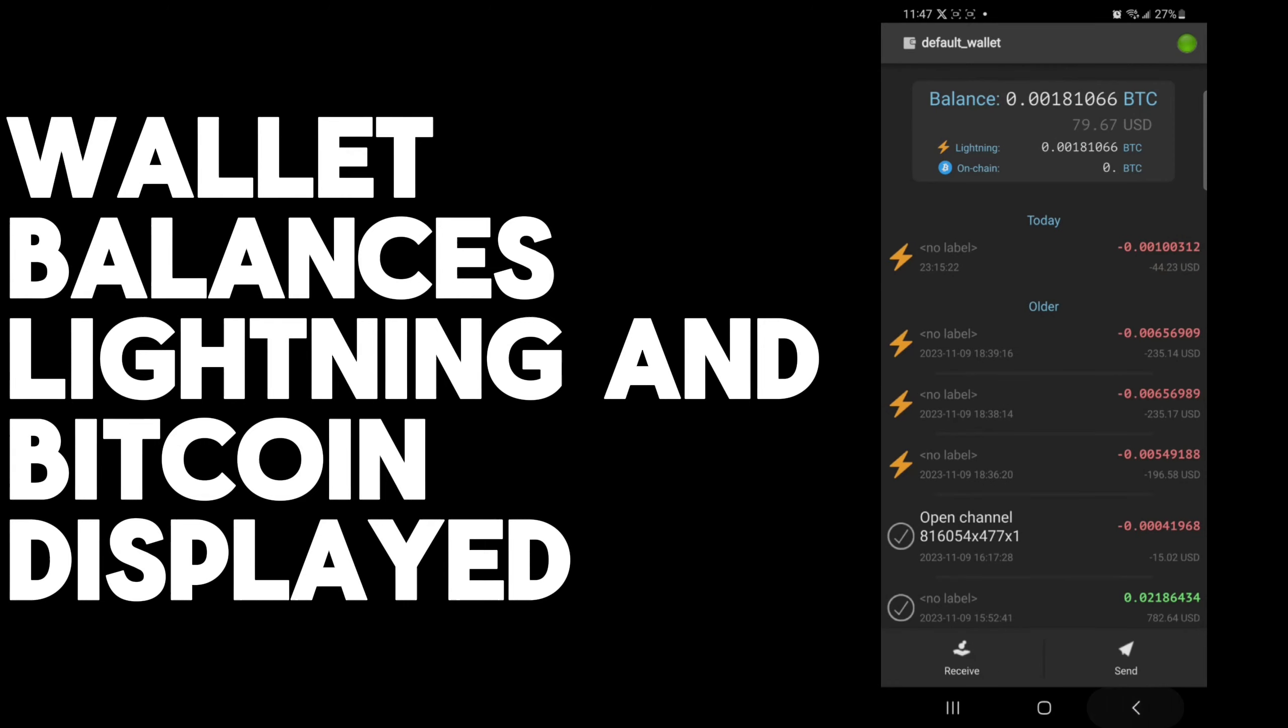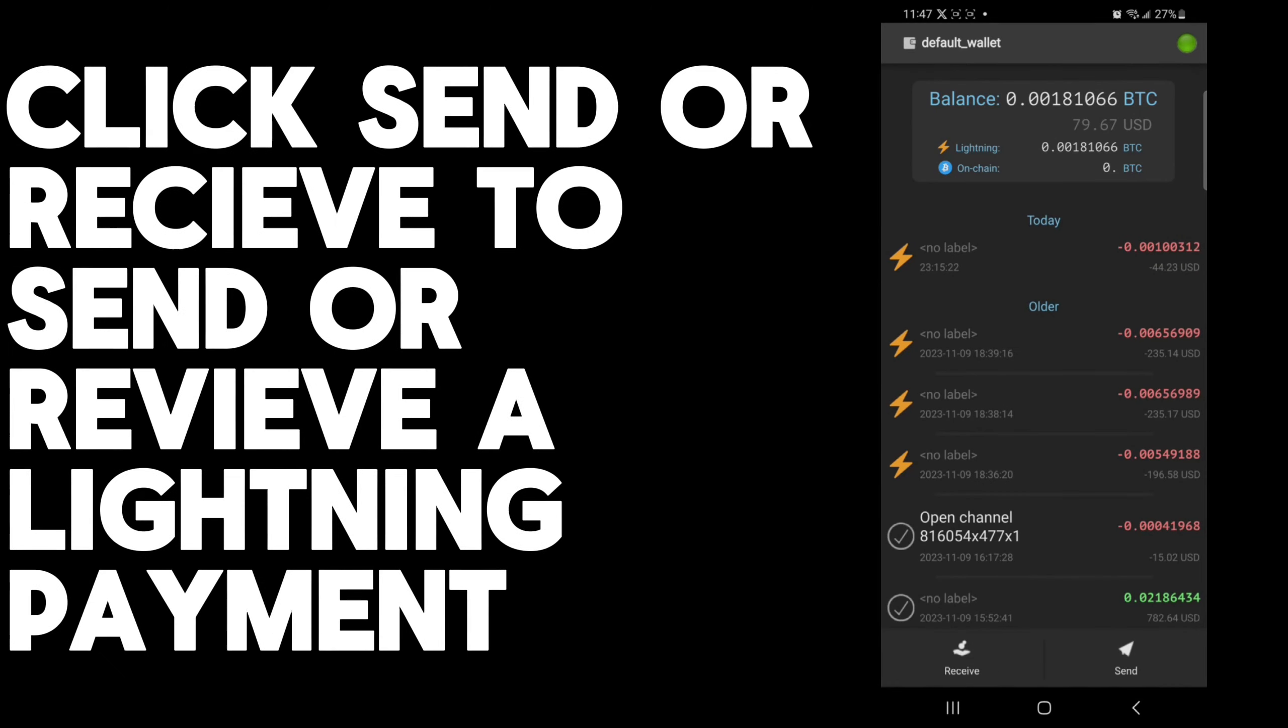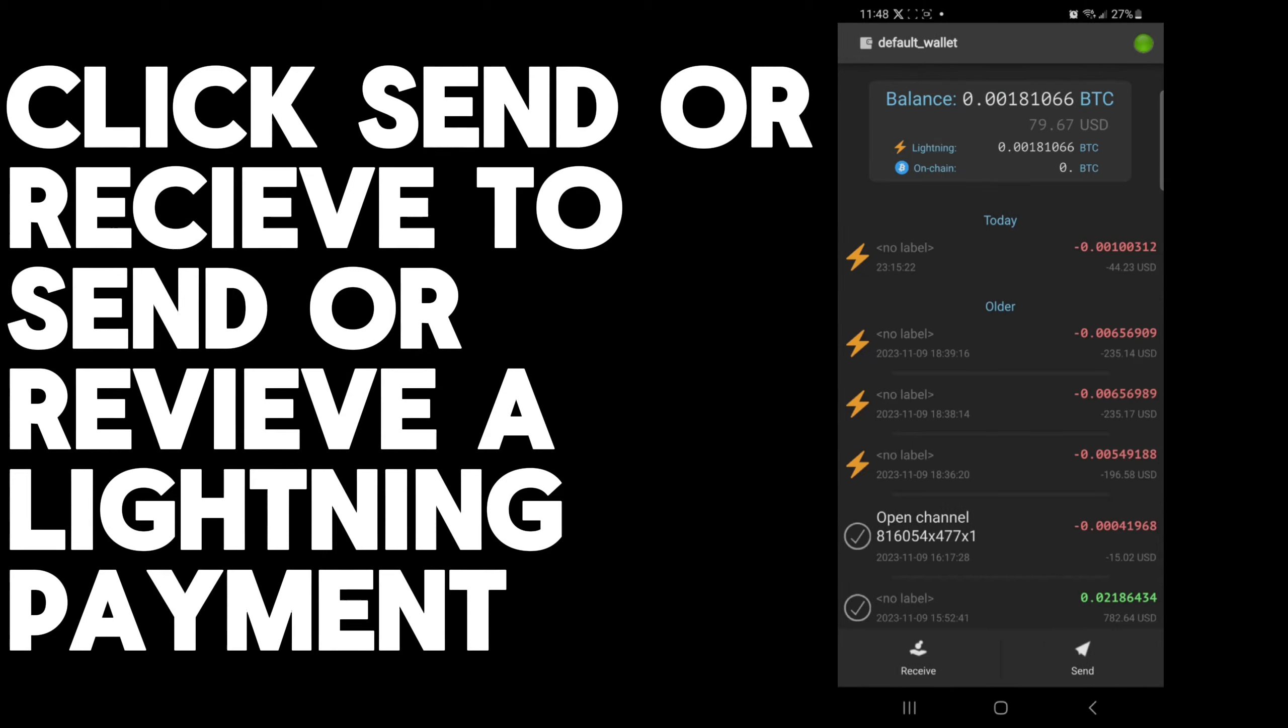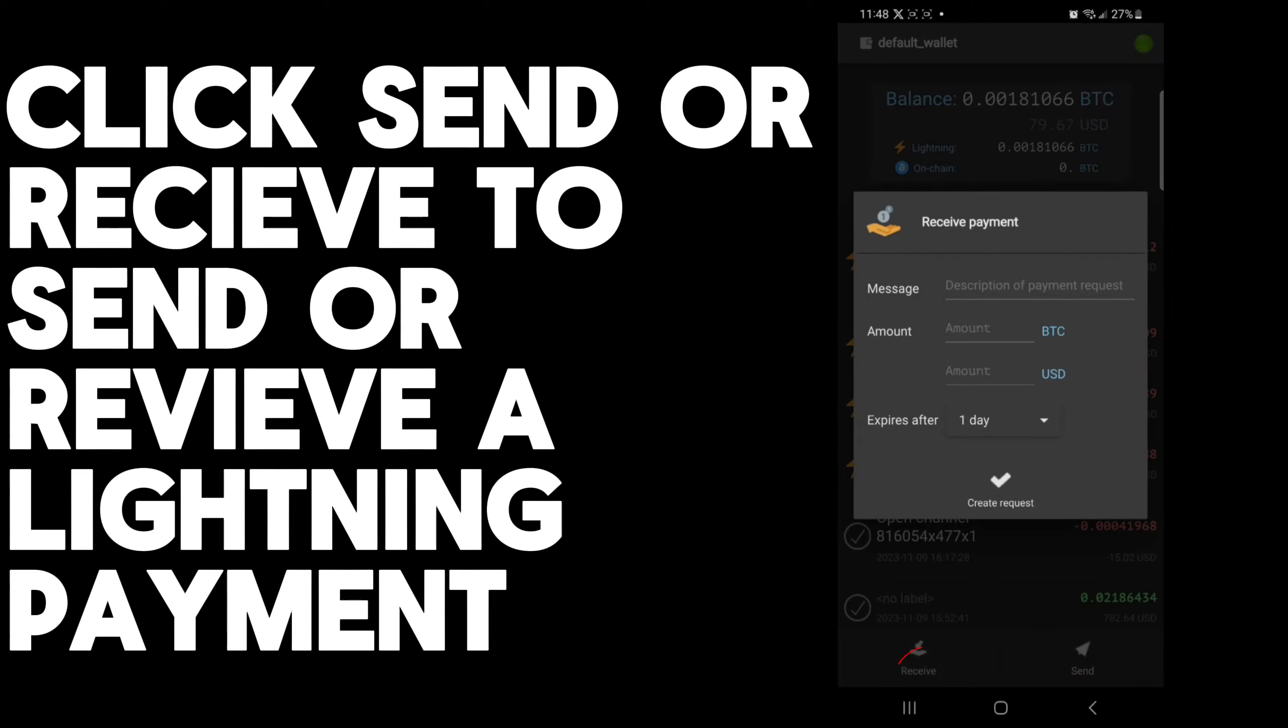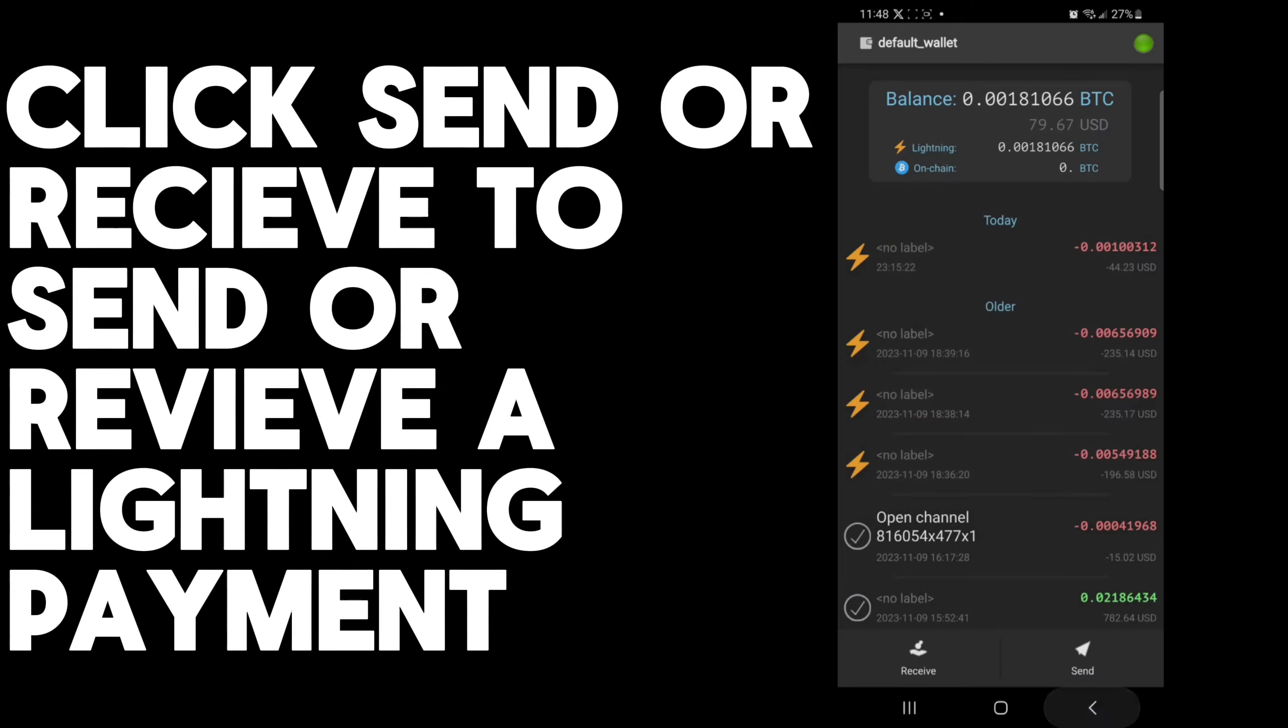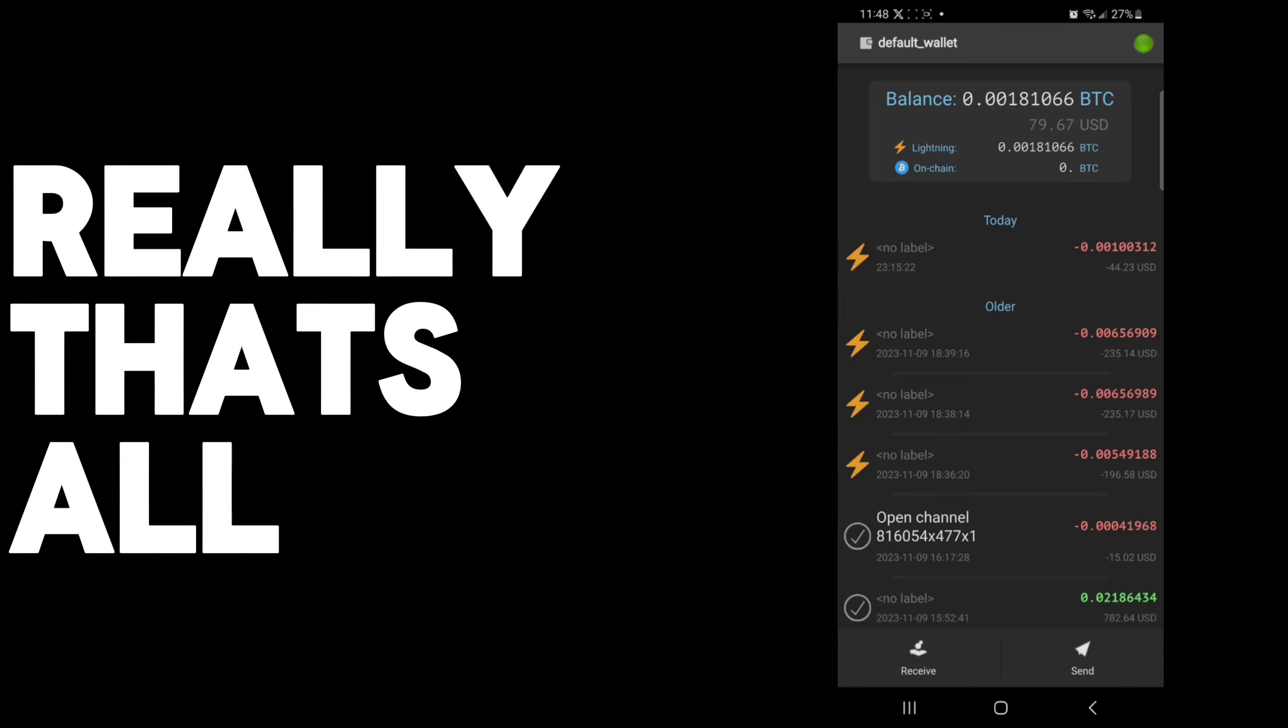What I can do is go back to the main page. To send a Lightning transaction or to pay a Lightning invoice at this point, you simply click send, or to receive you would click receive and create a request. That is basically how you use the Lightning network on the Electrum mobile wallet.